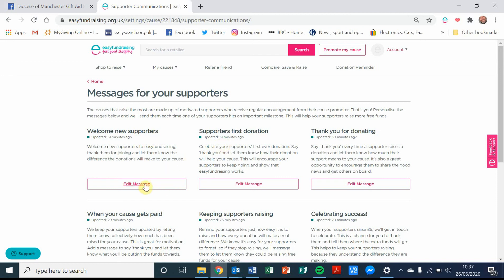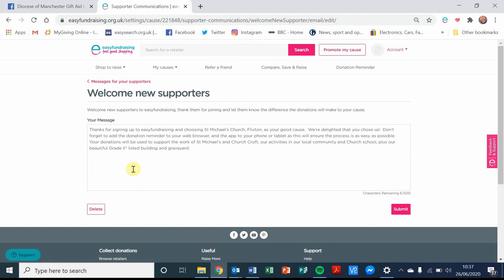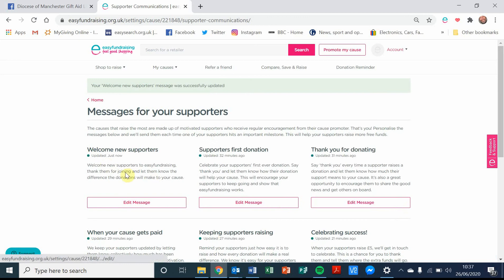Now to personalise it, you just need to click on Edit Message and put in a message here. There is a character limit of 500 characters, so you may want to use Word or some other word processing software to write it, spell check it, and do a character count to make sure you're within the 500 limit. Then once you've finished, you just click on Submit and it's saved.